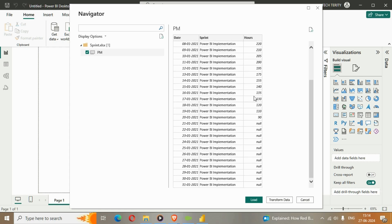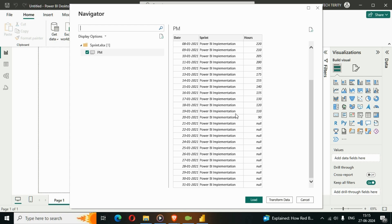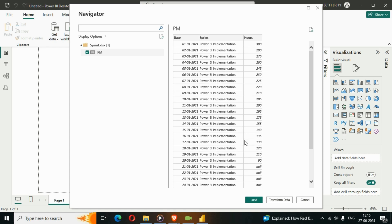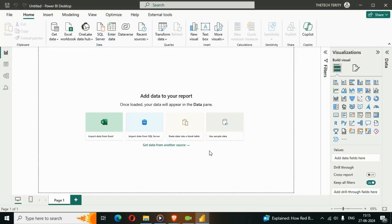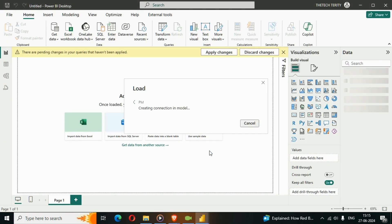We need to calculate where our deviation is happening and calculate the optimum line to complete tasks within 30 days. You can see the project is not completed yet because we have null values for the remaining days after day 20 — the project still needs to be finished. I'll click Load and wait a moment.